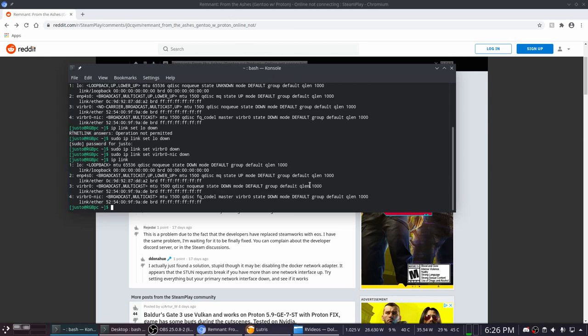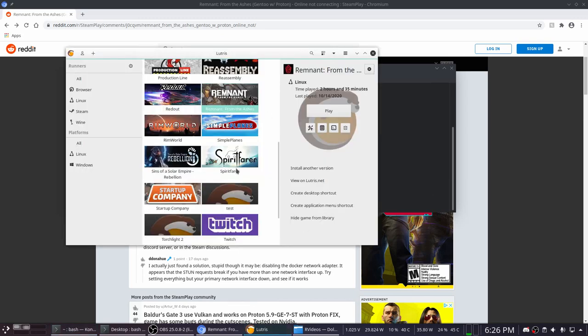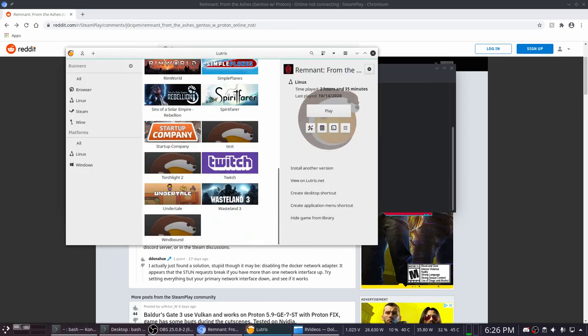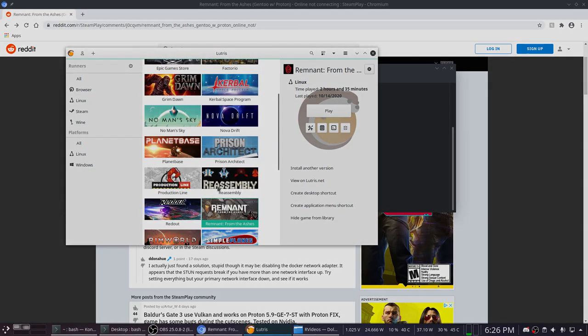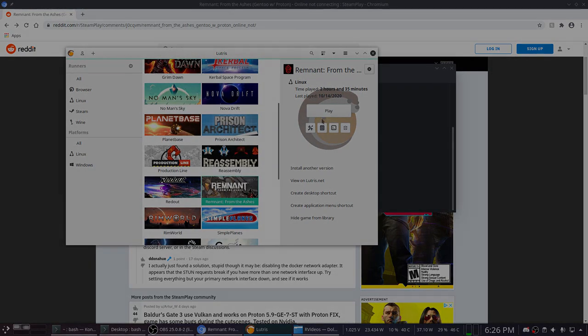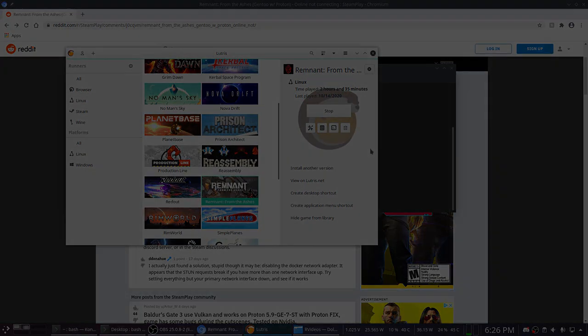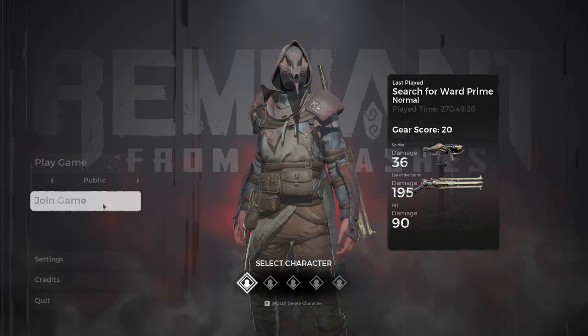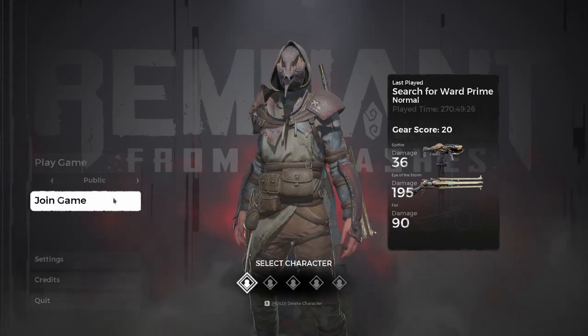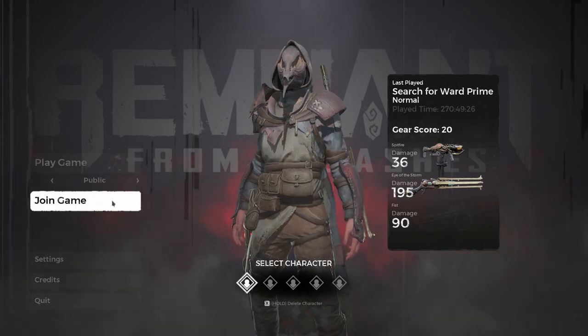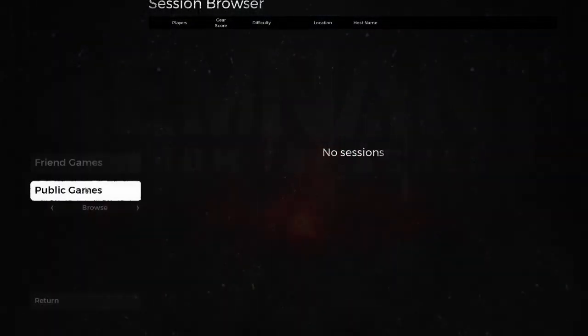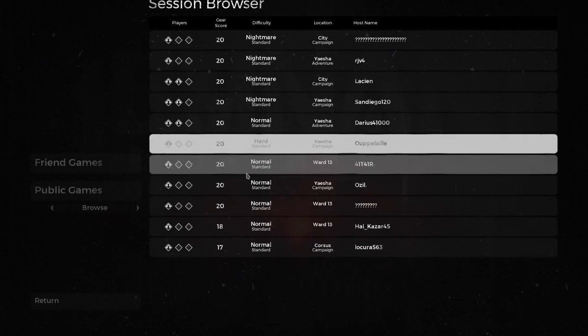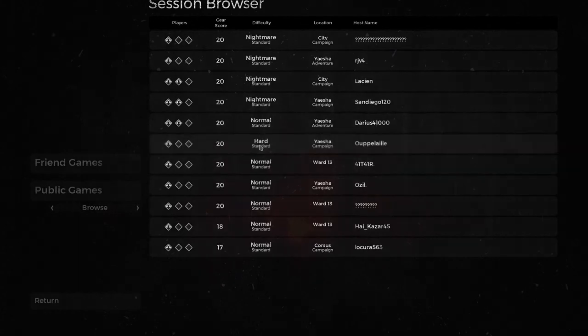Now if we run the game again, let me just use my Lutris shortcut. As you can see, if I use the thing again and join a public match like this, it should actually connect this time.